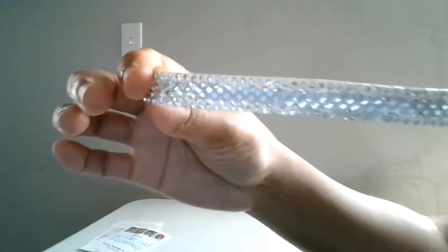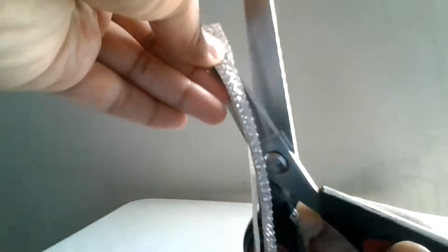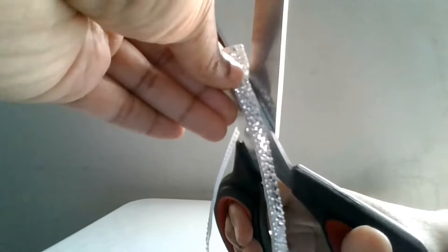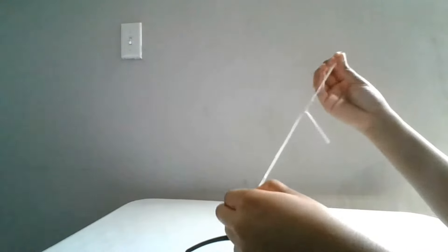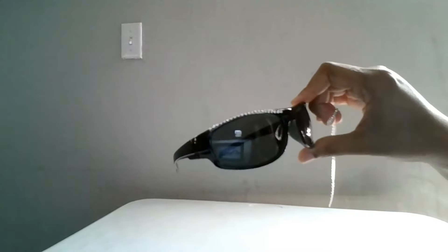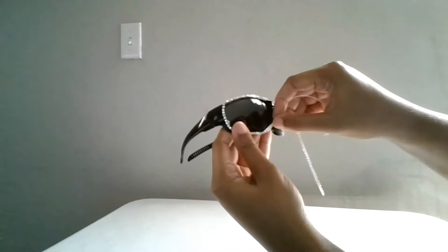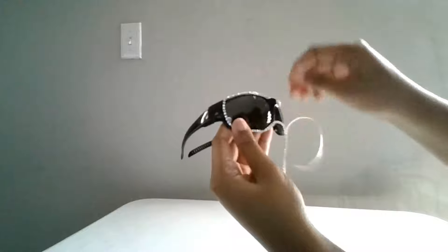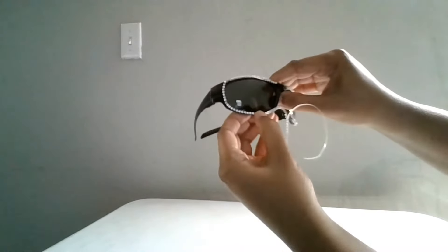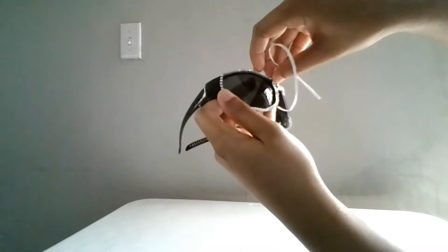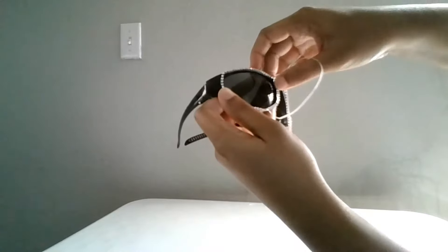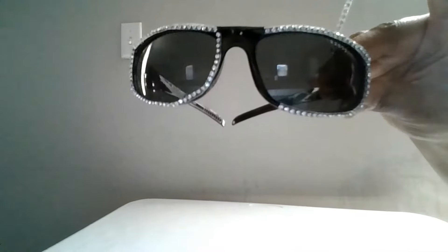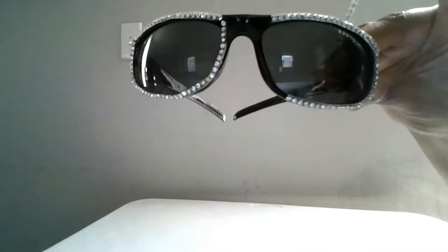First you will need to measure and cut one side of the diamond bling where it only displays the small diamonds. Both strands should be seven inches long. Apply the diamond strand around the eye rim of the shades to cover the middle and sides.